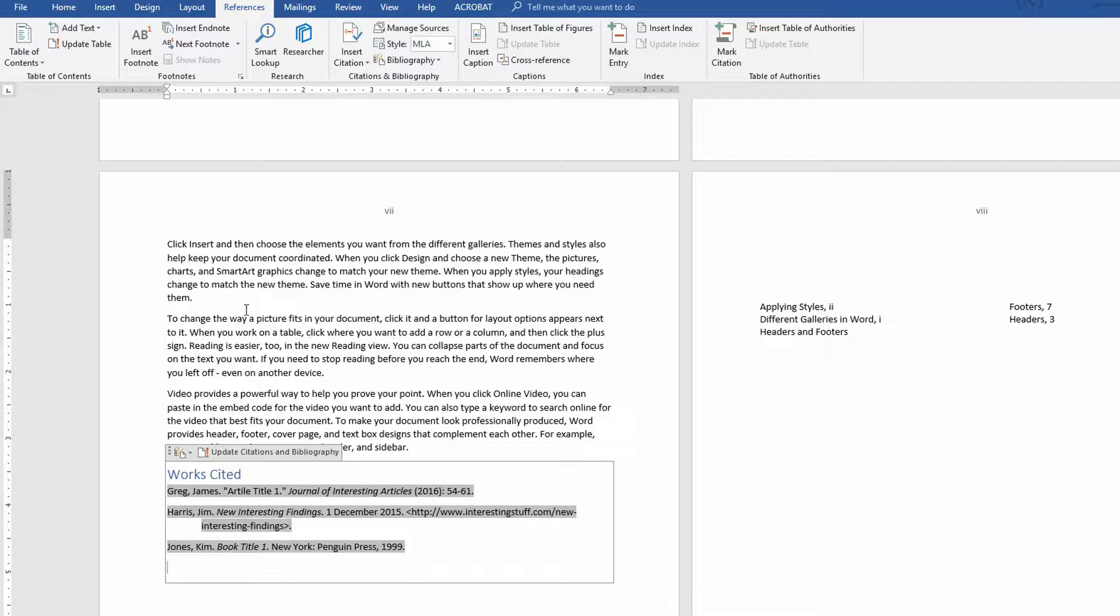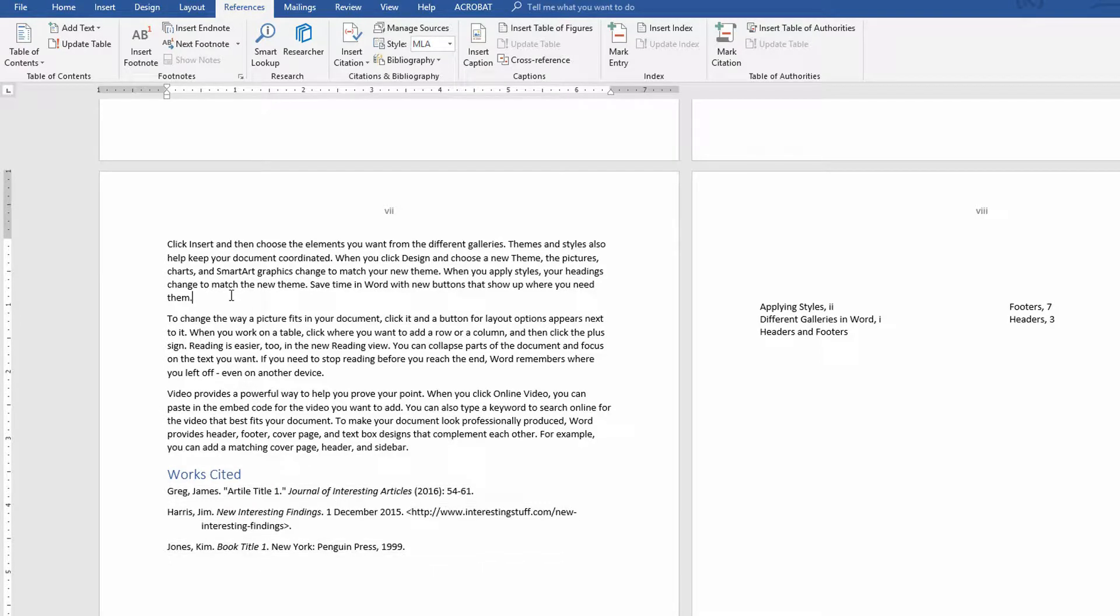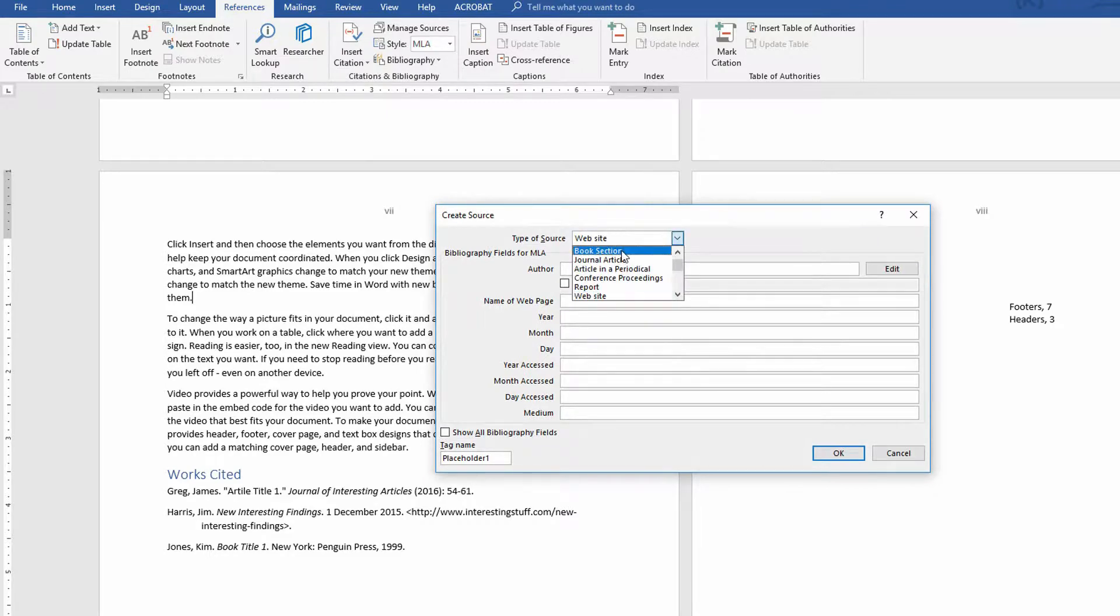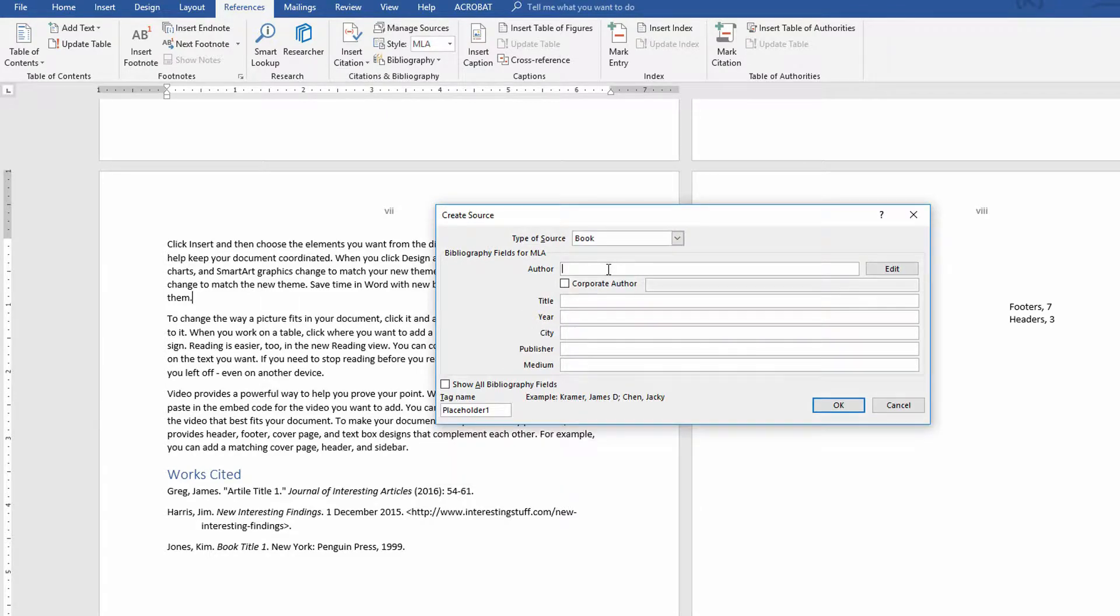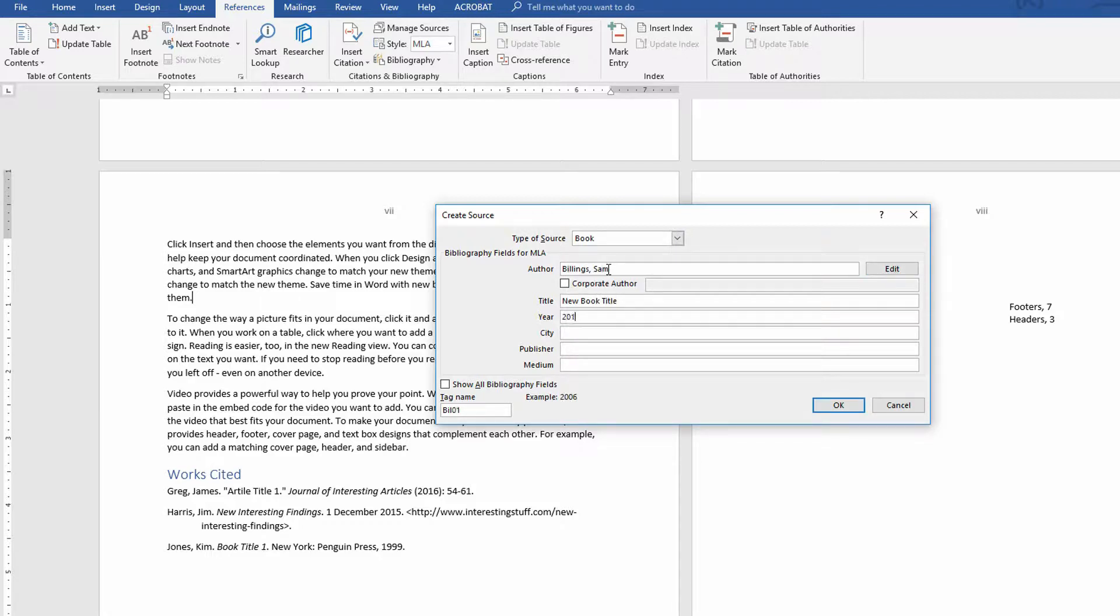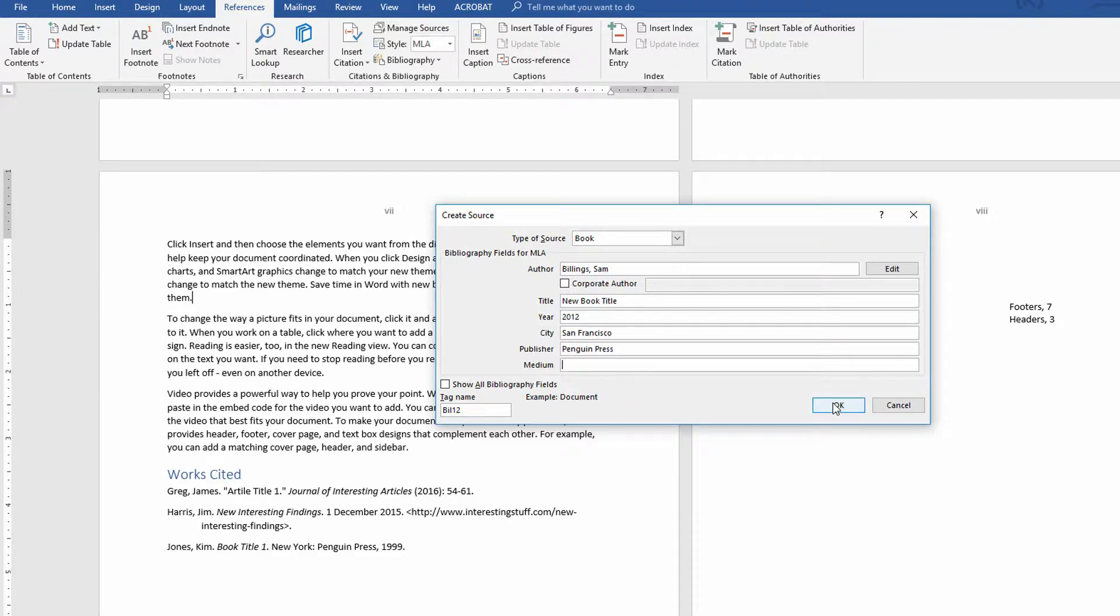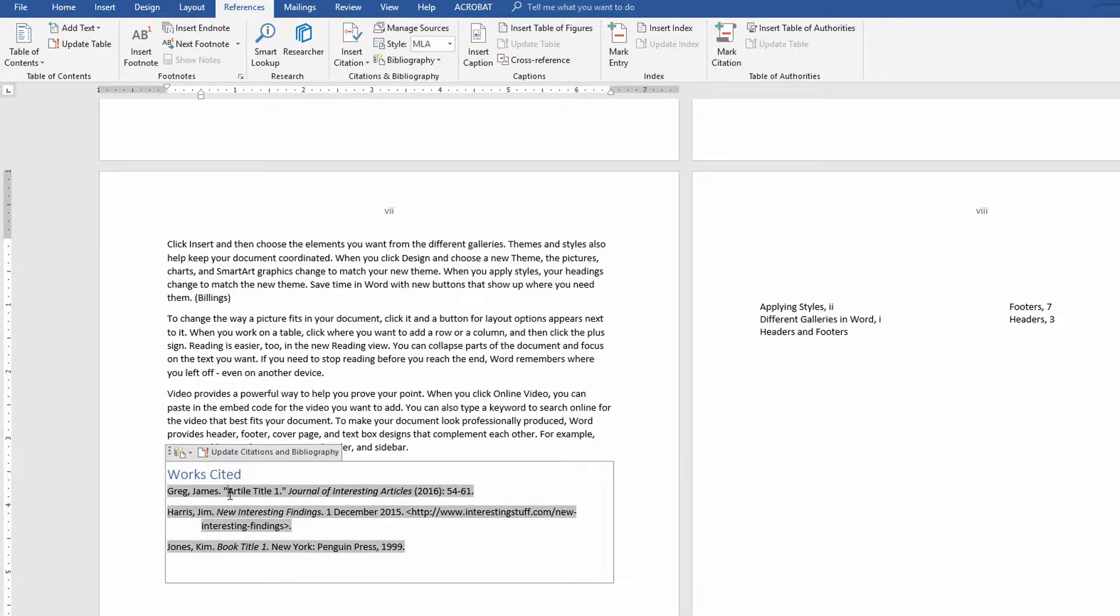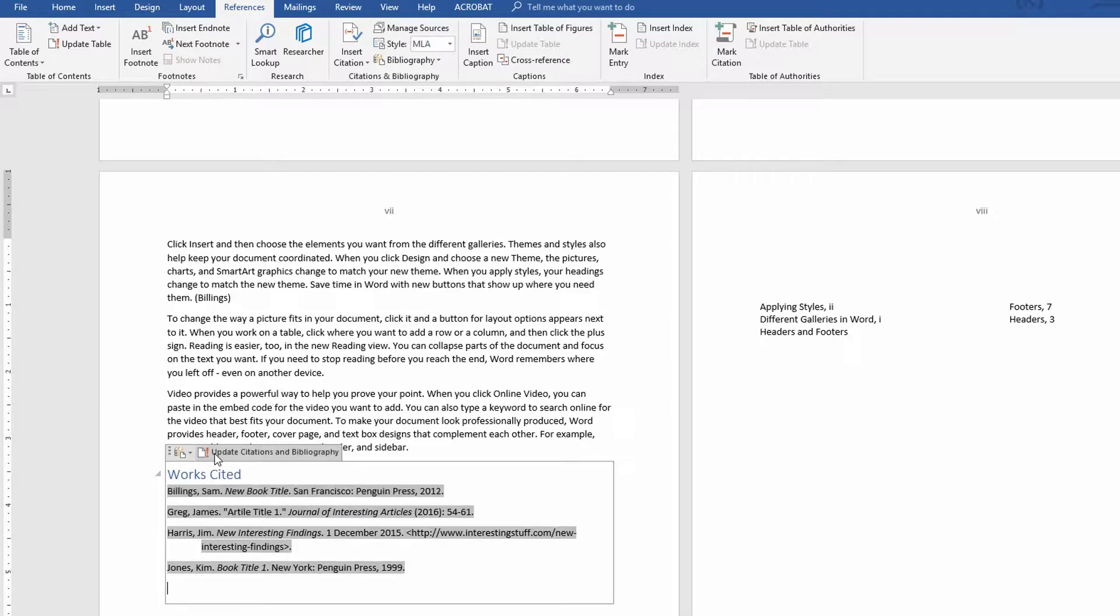On top of that, let's say that there's a new entry here. I go to Insert Citation and Add a New Source, and this will be a book written by Billings comma Sam. And I'll click OK. So Billings goes in here. Notice Billings is not in the Works Cited right now. When I click on the button for Update Citations in Bibliography, just like that Billings entry gets added to my Works Cited.